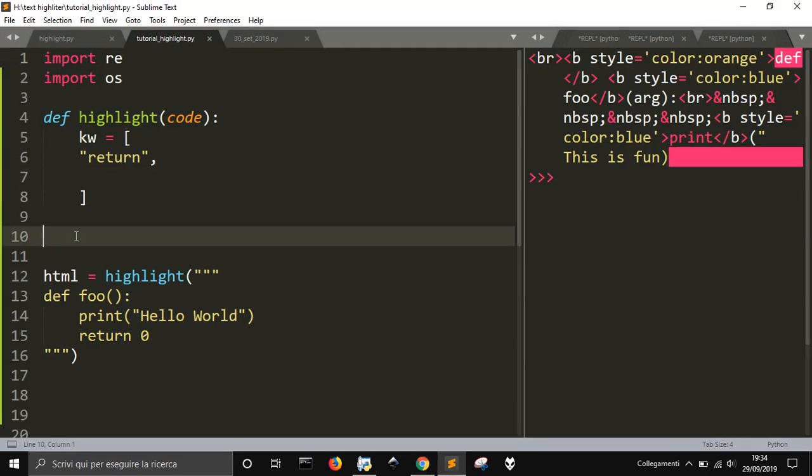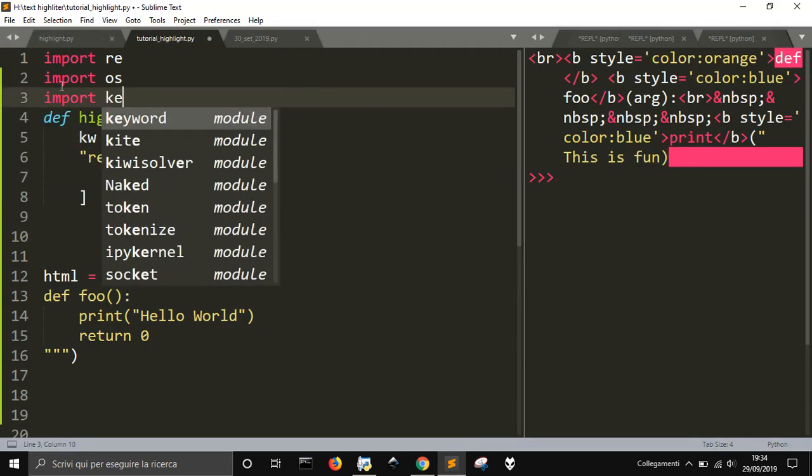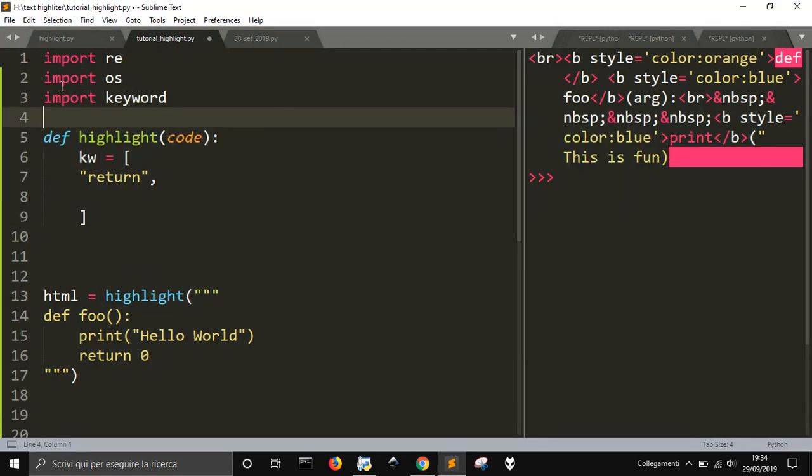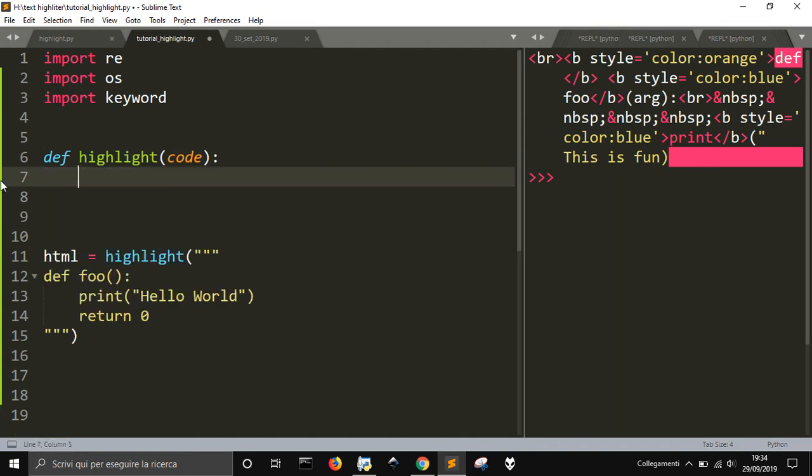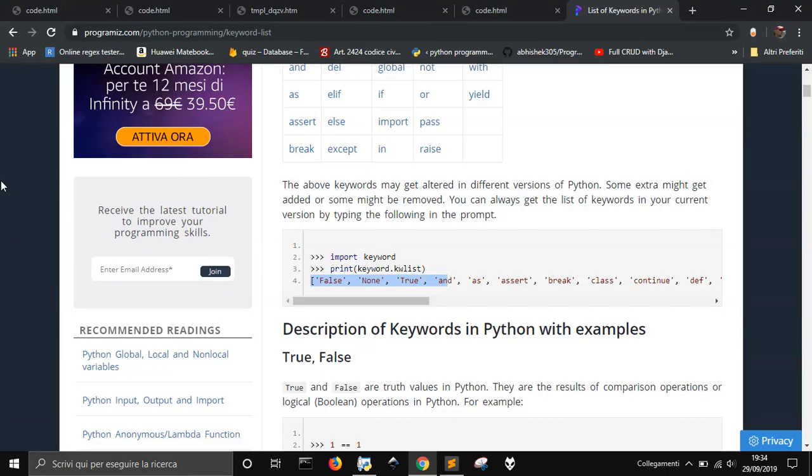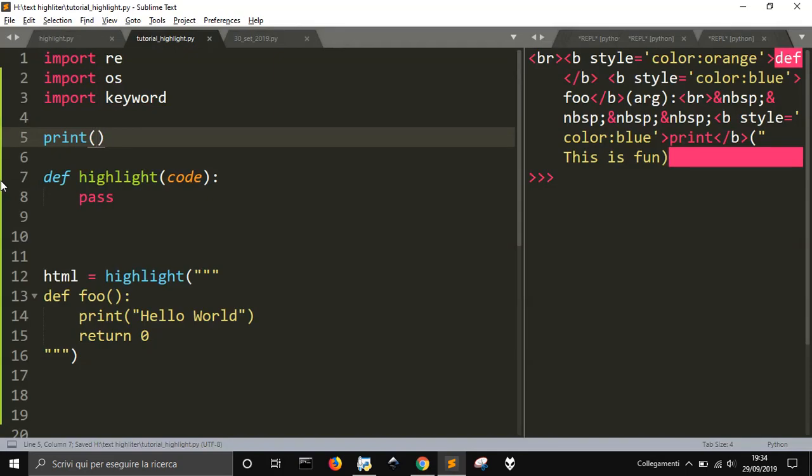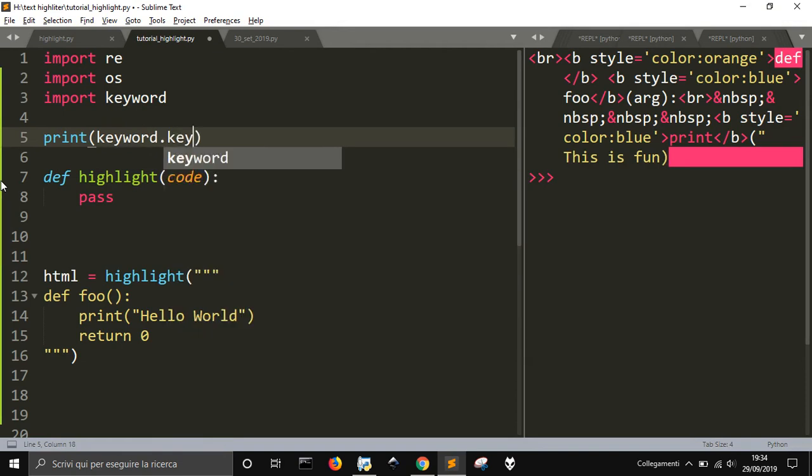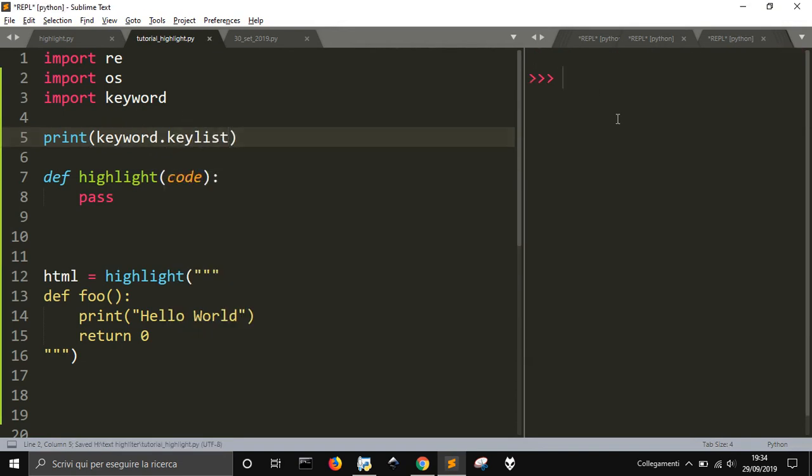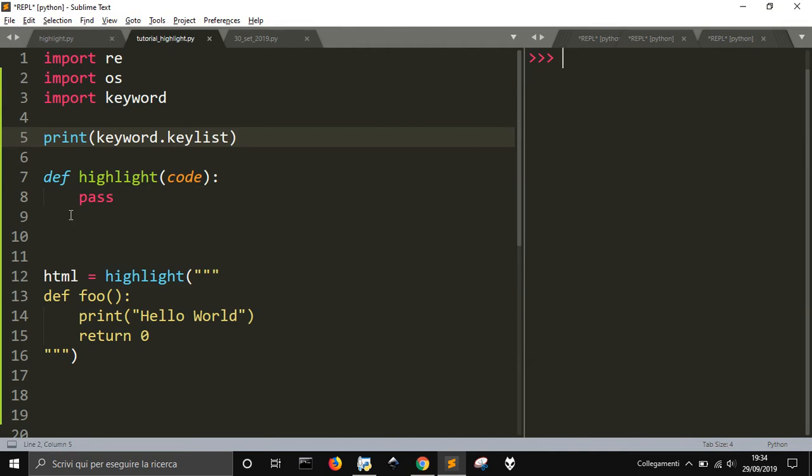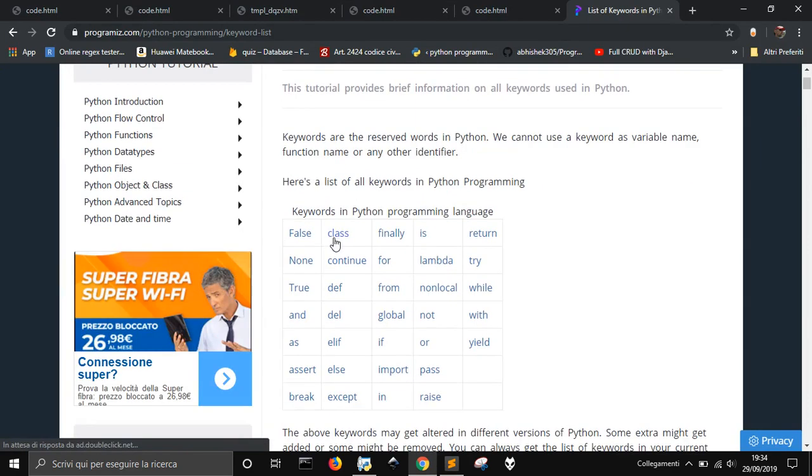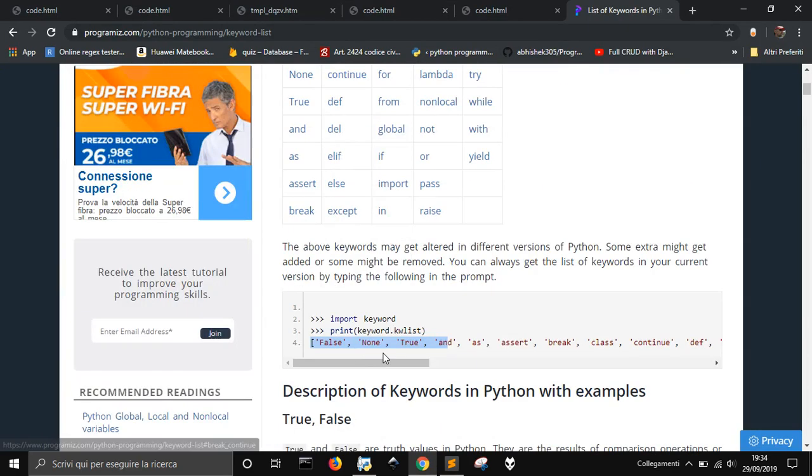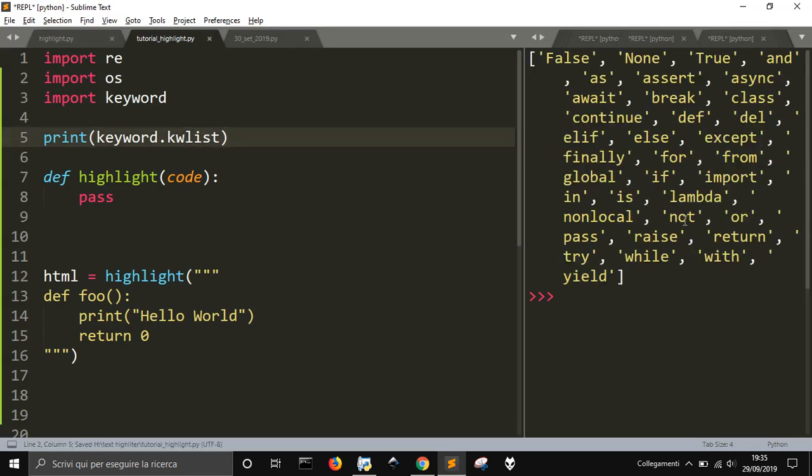So, import keyword, let's do it, and let's delete this for now. And let's print keyword.kwlist, run it, nothing really happened. Keyword keyword kwlist, okay, all right, okay okay, this is it.